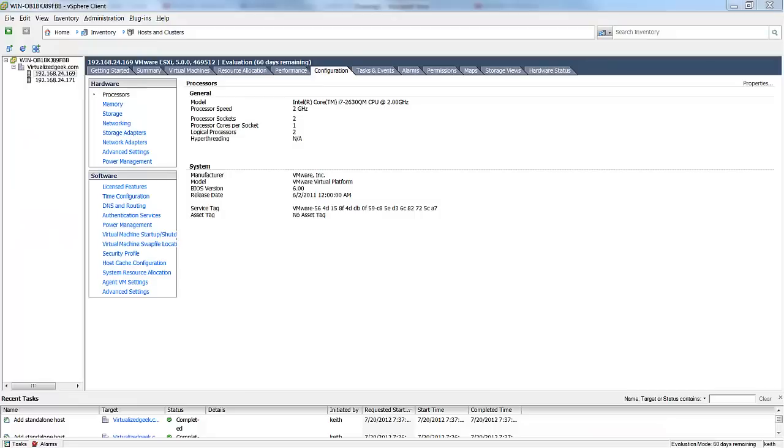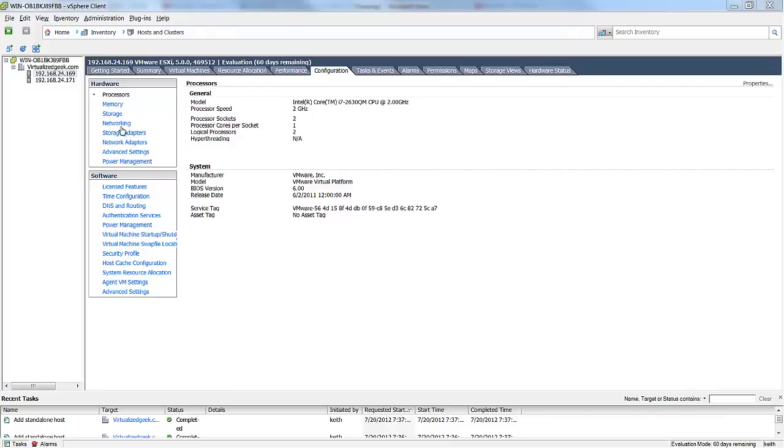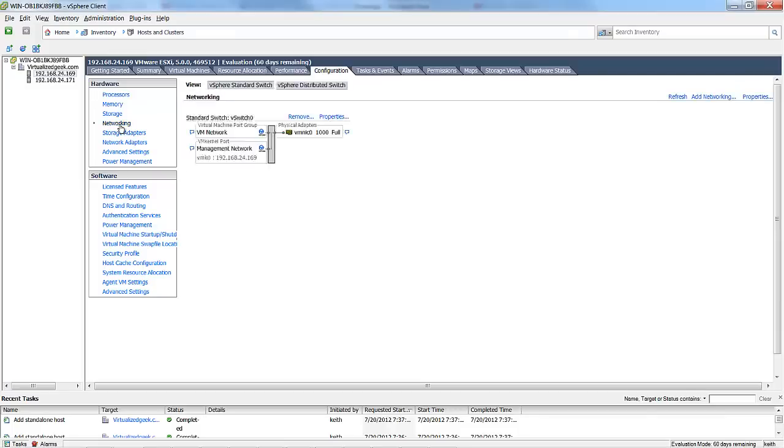So we've logged into vCenter, and we're taking a look at the first host, the 192.168.24.169 host, which is our ESXi host 1. And we'll take a look at the networking, and as you can see, we only have one NIC. And currently, both our virtual machine network and management network are connected to the default switch.